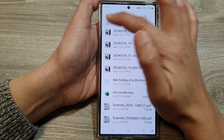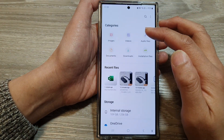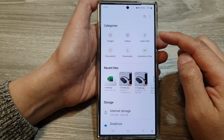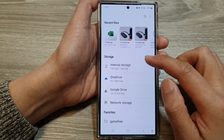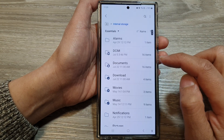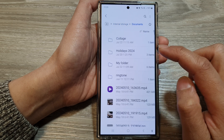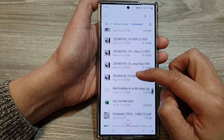In My Files, navigate to the file where you want to add the shortcut. So here I will scroll down and then tap on internal storage. Next, tap on documents and in here I have an Excel file.